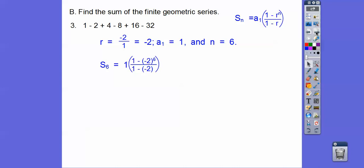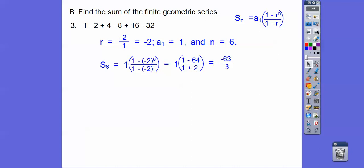Let's plug it in. Negative 2 to the 6th — since it's to an even power — is positive 64. So we have 1 minus 64, which is negative 63, and then 1 minus a negative 2 becomes 1 plus 2, which is 3. So negative 63 over 3 equals negative 21.